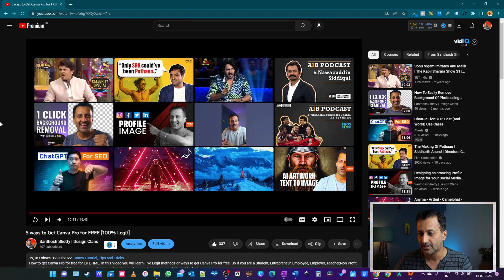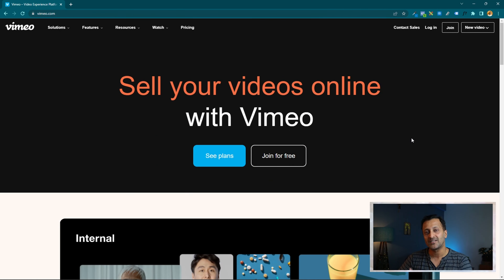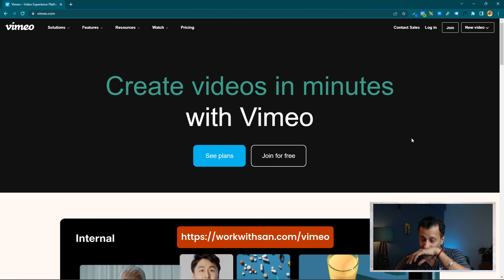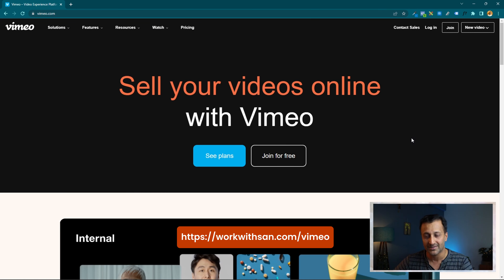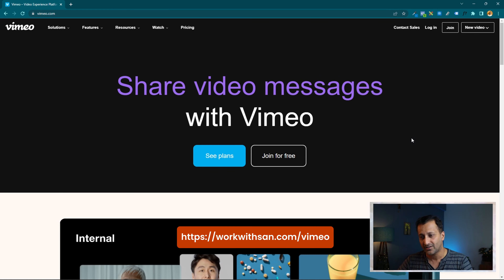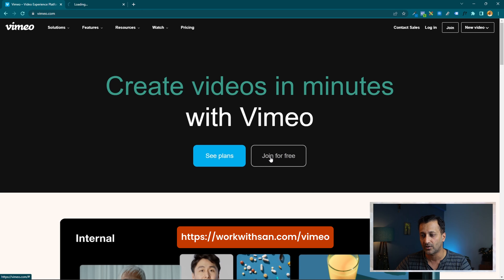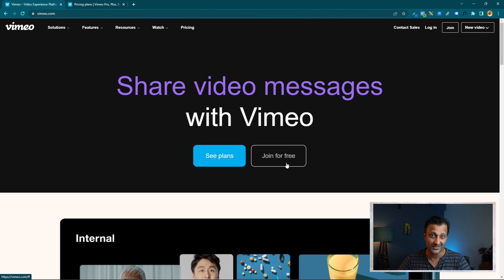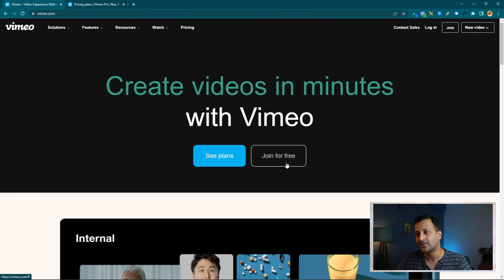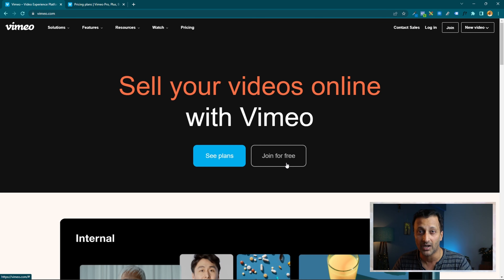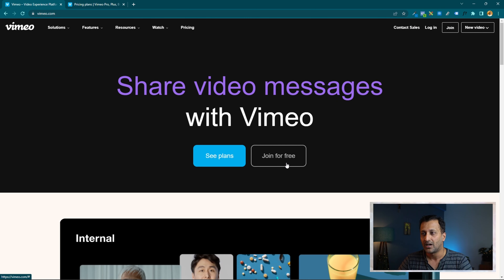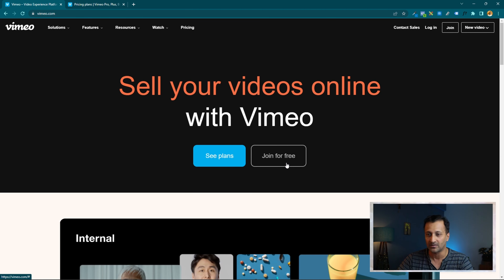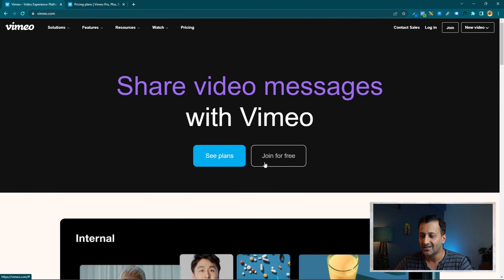The first site is called Vimeo. The link is in the description — it's my special affiliate link from Vimeo. Once you go to that link you'll see two options: 'See plans' and 'Join for free.' I'd highly recommend you join for free first, have a look at the dashboard, and check the different options. You'll get to use most features, but there will be limitations on how much you can upload, and some features may not be available.